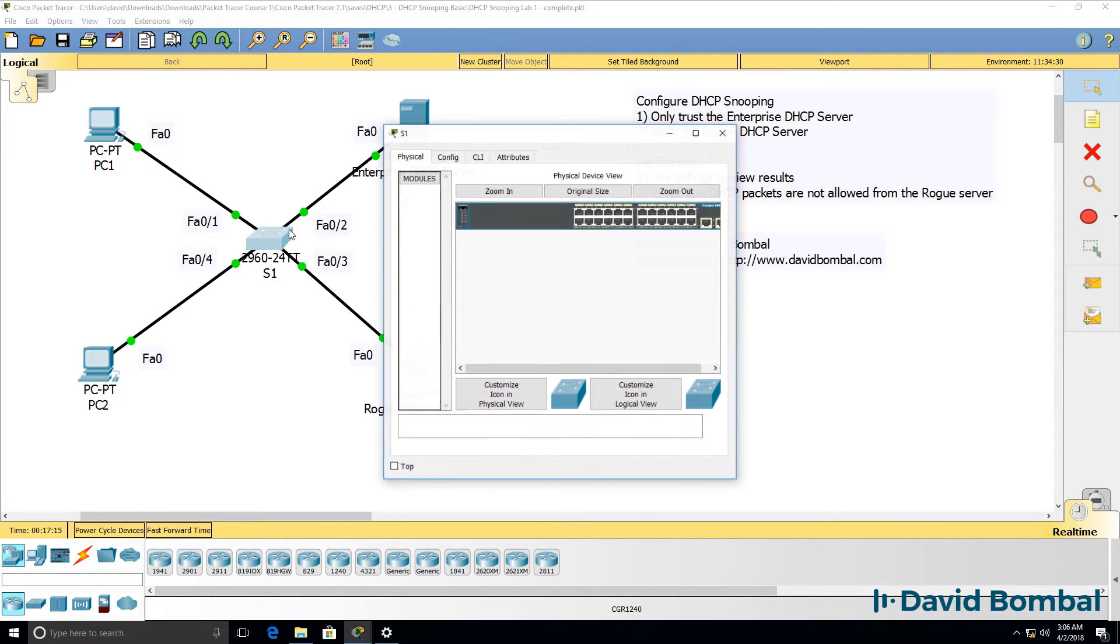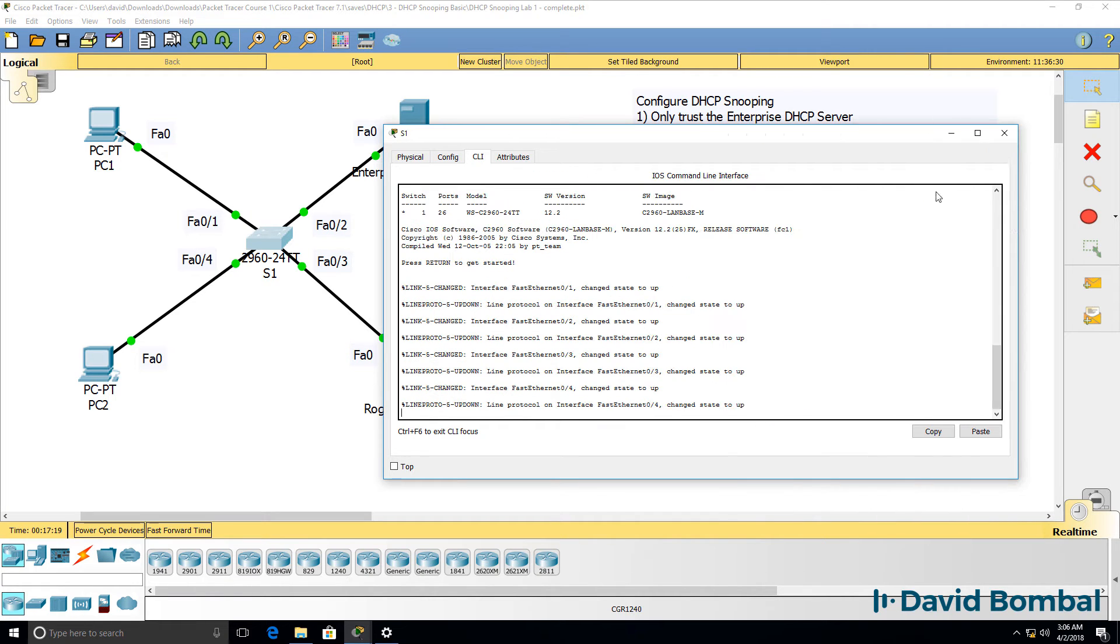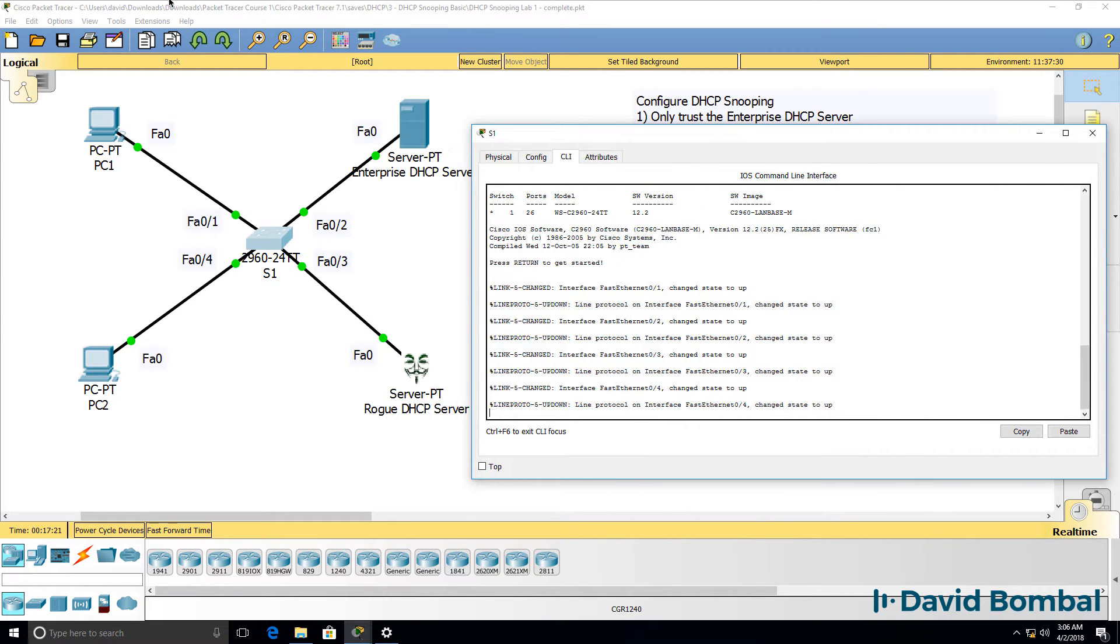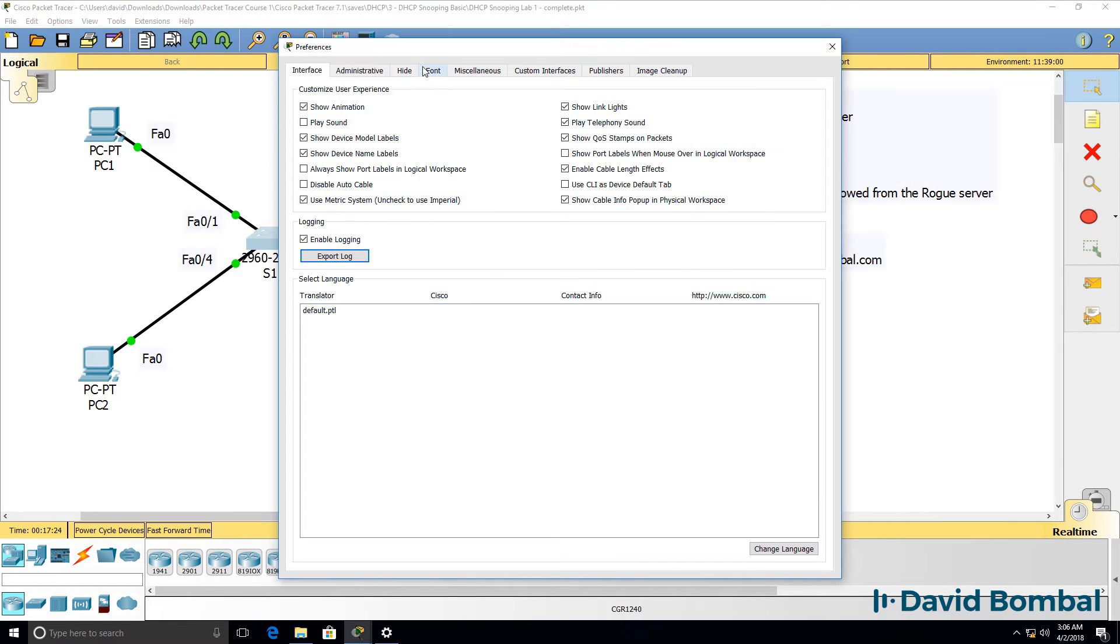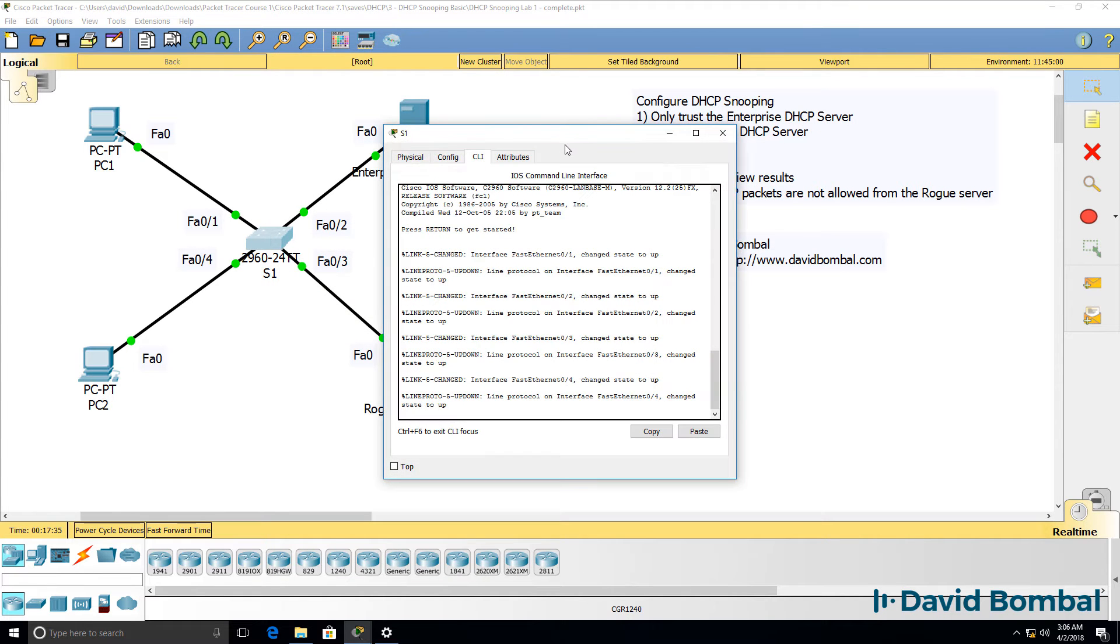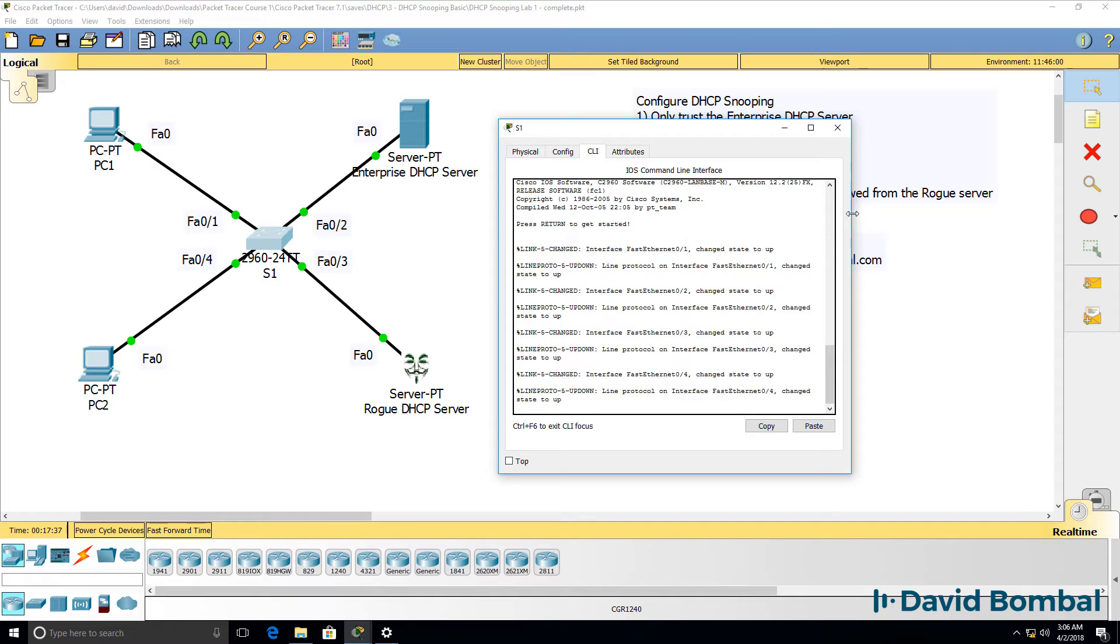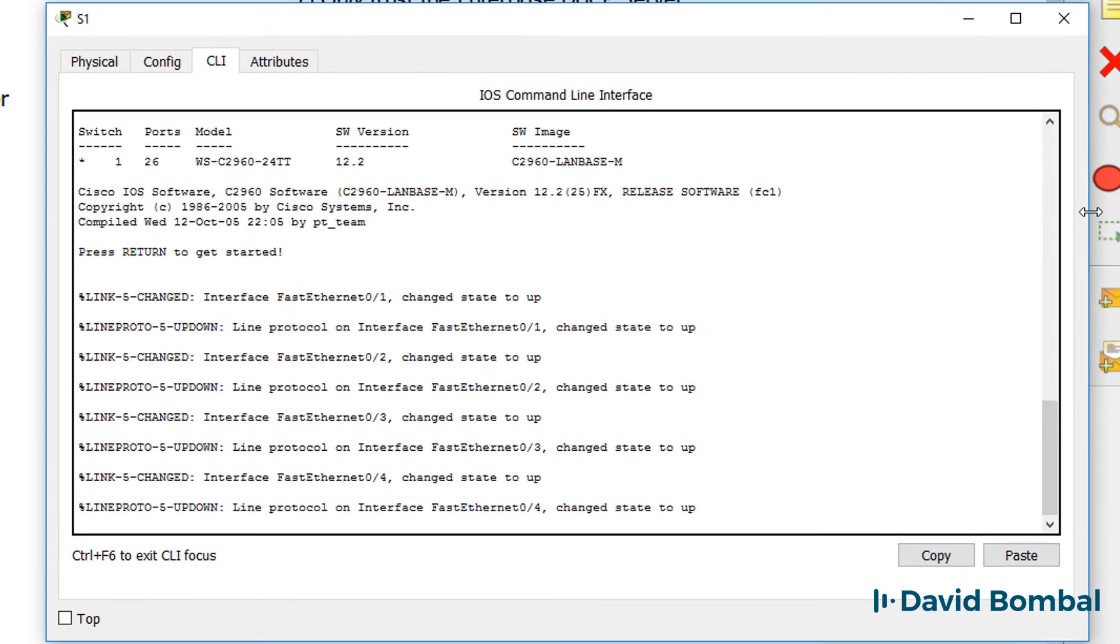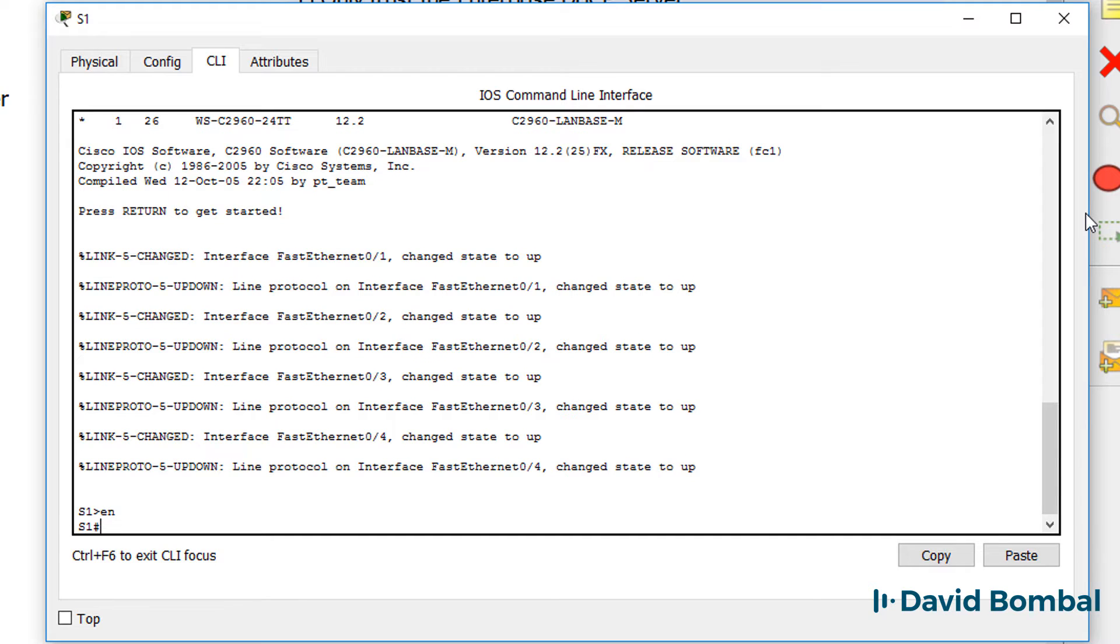So let's configure the switch. Here's the console. Now this is a bug in packet tracer. Even though I change the font size of the CLI, on 2960 switches the font remains small, so I'll have to zoom in on this video to make it clearer. My apologies for that, but there's not much I can do about it. It's a bug in packet tracer.